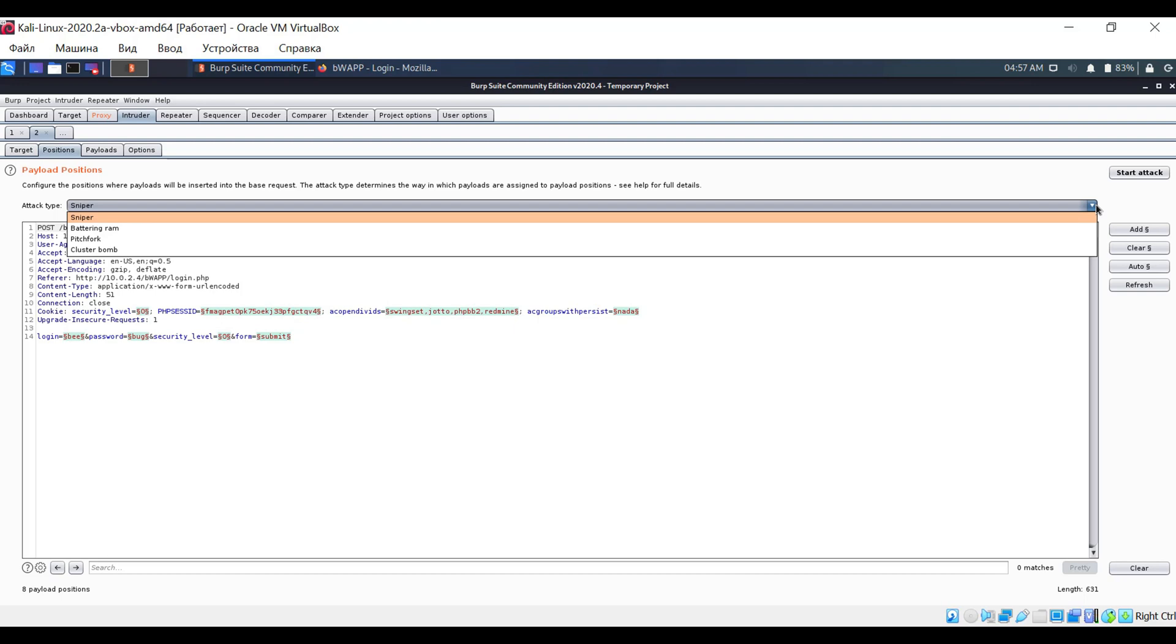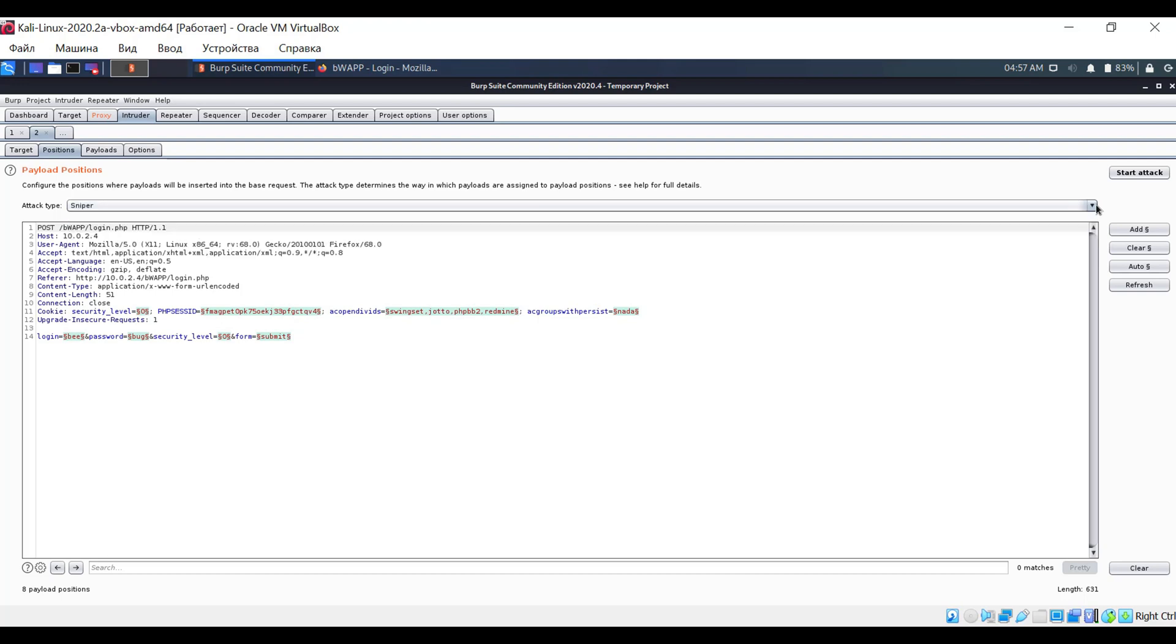This type of attack is used when we need to change only one parameter. In our case, it's just the password, as we already know the login. If we didn't know the login either, we could choose pitchfork or cluster bomb as the attack type.